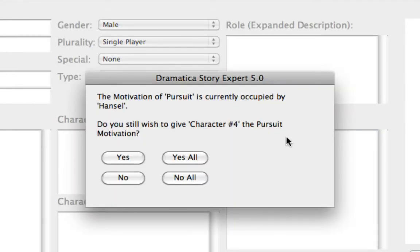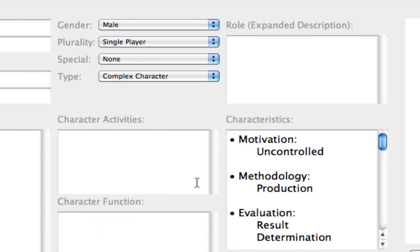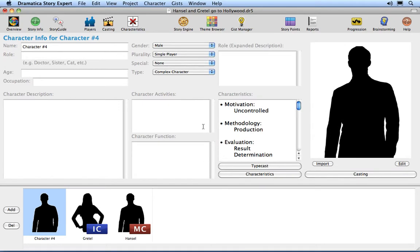The notice says that the characteristic of Pursuit is currently occupied by Hansel. That is because we assigned Hansel to be an archetypal protagonist, and Pursuit is one of the characteristics of a protagonist. Click on the Know All button to avoid any further assignment collisions. The player now has several characteristics assigned to it. You can see how to tweak the characteristic settings in the Assign Characteristics tutorial.